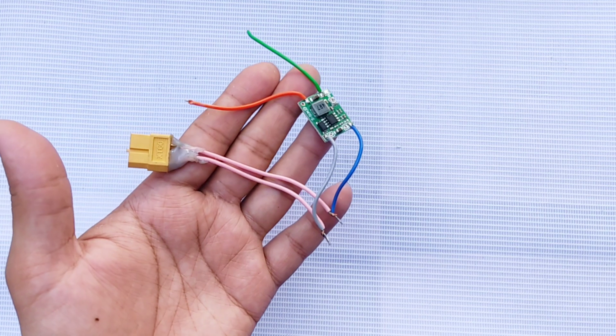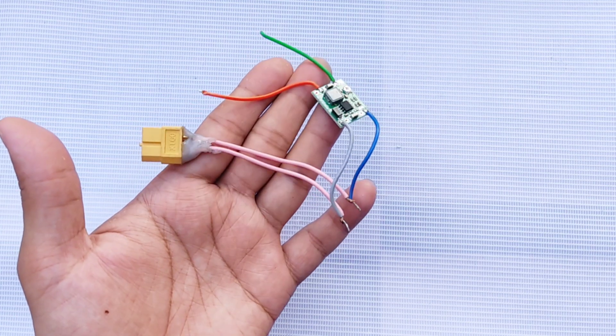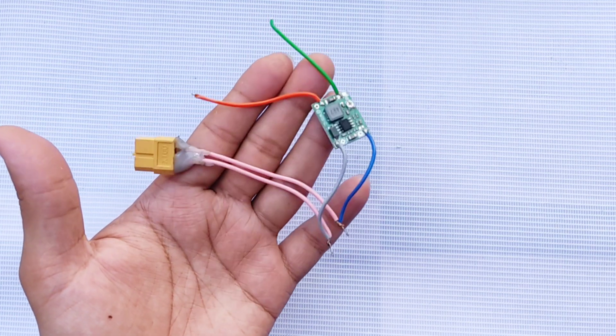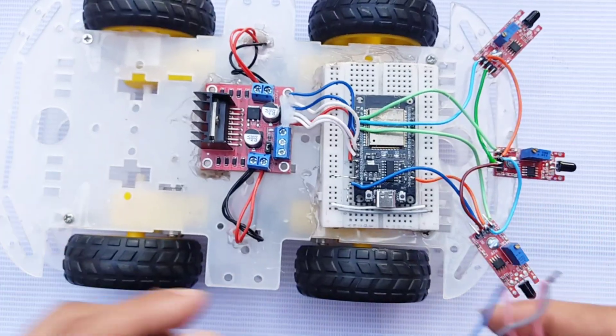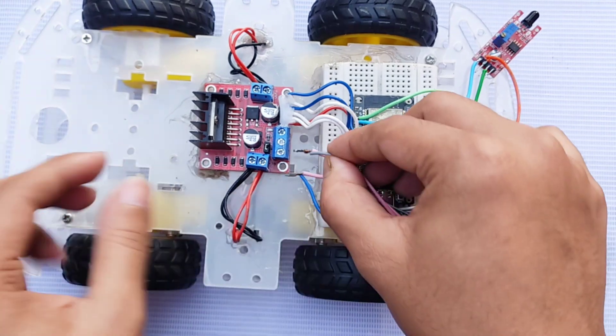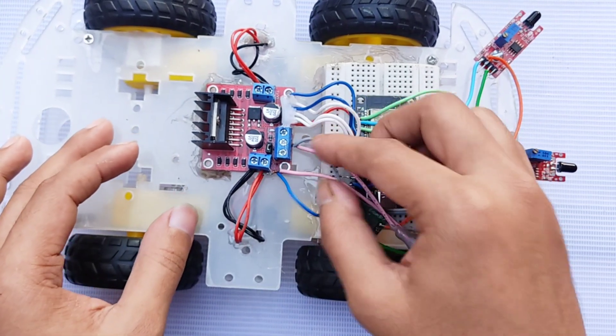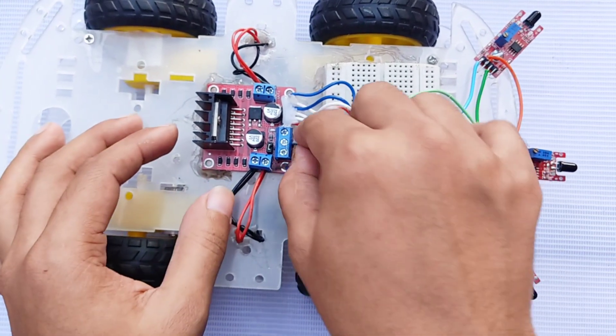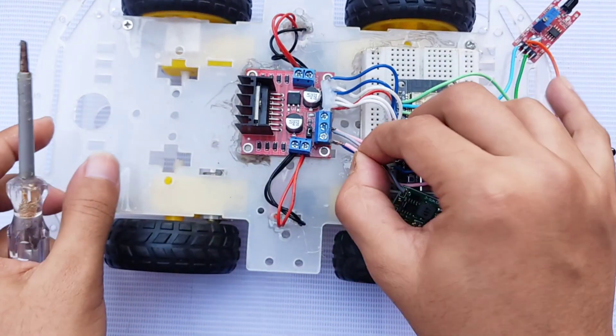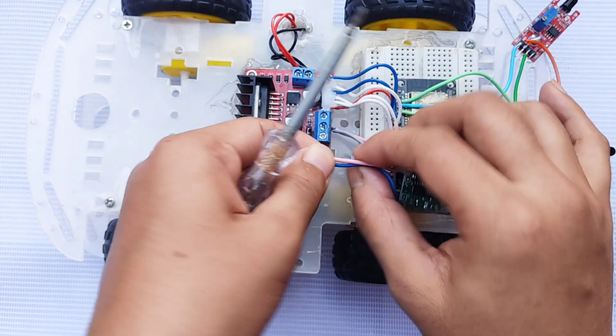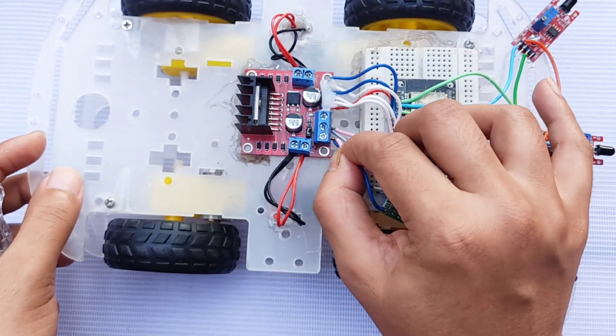For the power supply, I connected the XT60 connector's positive and negative terminals to the input of the buck converter. The negative terminal also connects to the ground of the motor driver, while the positive terminal connects to the motor driver's power input.